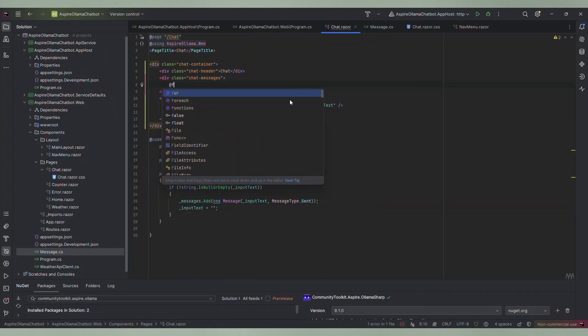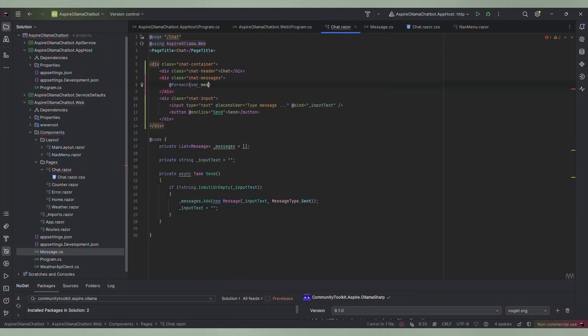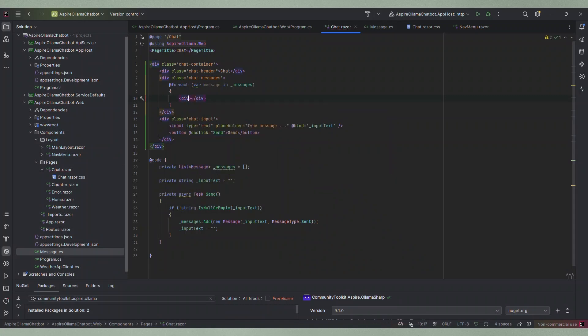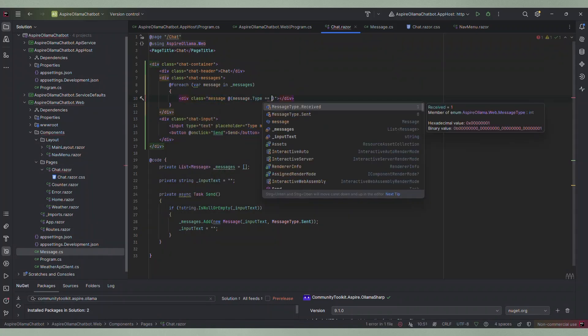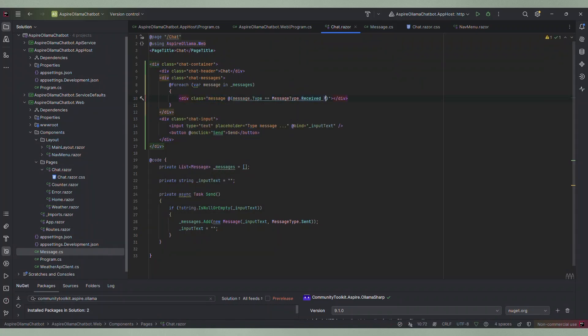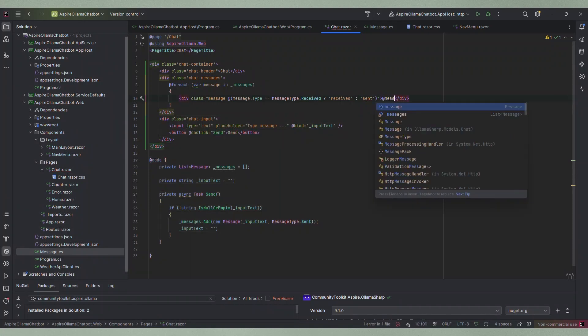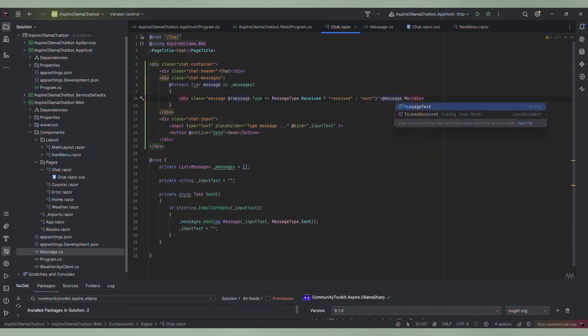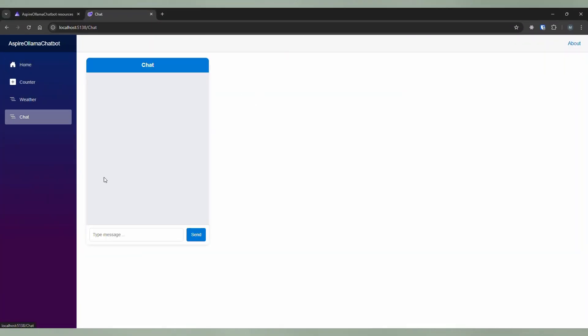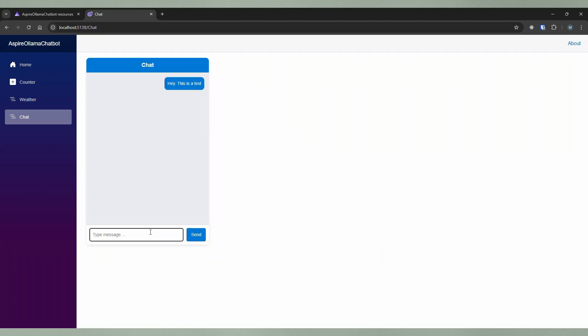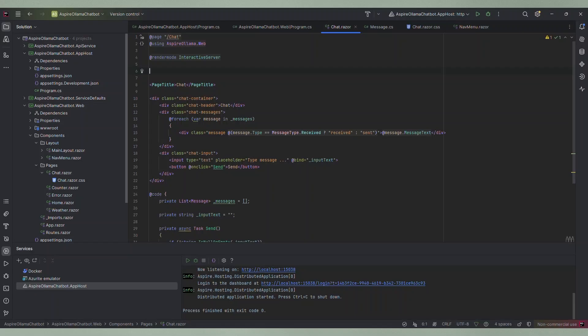Then I go to the div that contains the chat messages. With a for each loop I go through all messages and render a div with the text of the message for each one. For proper styling I distinguish between received and sent messages. Let's try out what we just created. I can type a message in the input field and when I click the send button the message is rendered in the message container. Great.